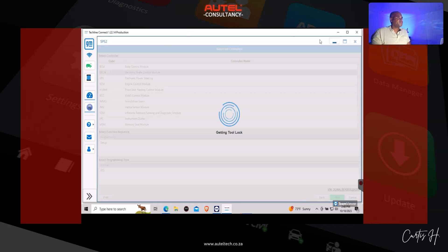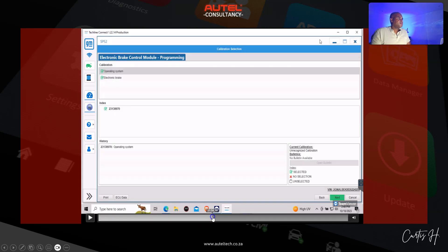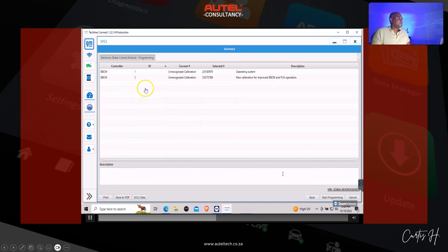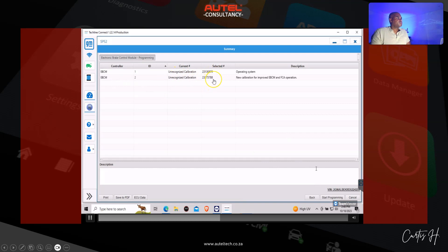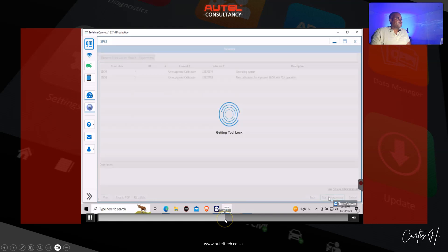We're going to click proceed and it's going to put this in our account once it has been successfully programmed the VIN number. The next screen here, you can see the calibrations that it's going to update. This is the new software version.